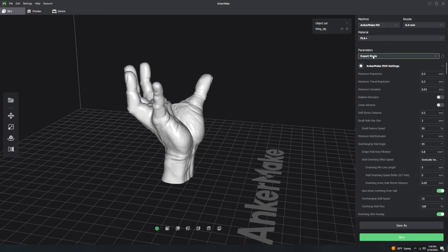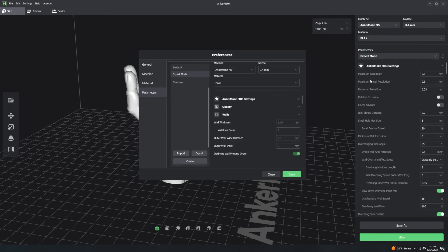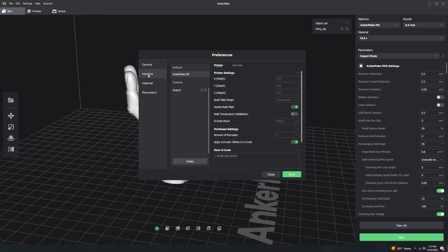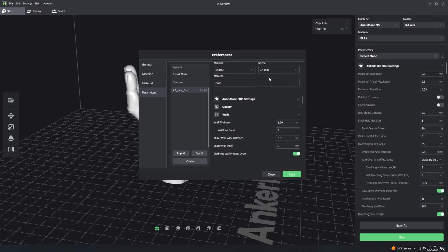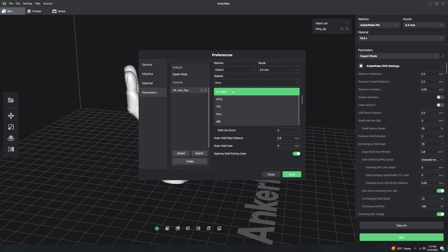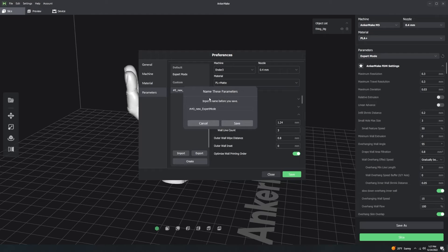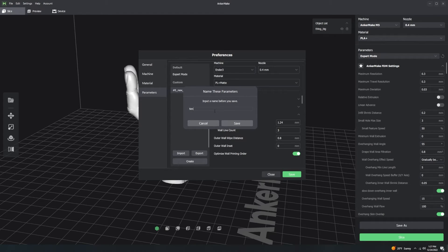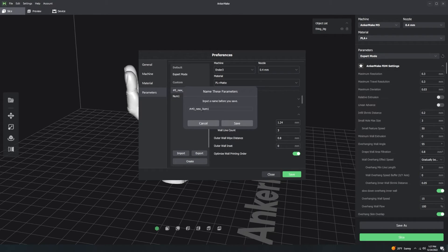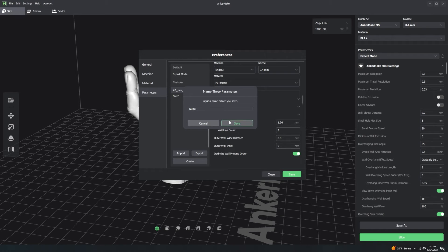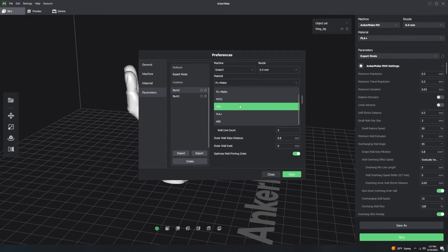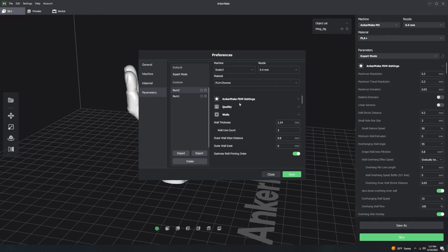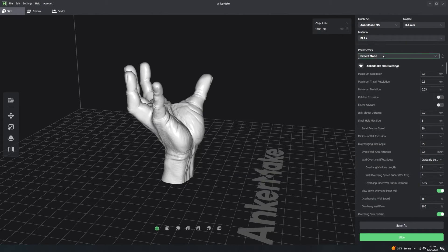Now, what you can do is you can create a parameter. So let's say I want to make a new parameter, and I want to use my Ender 3 with PLA plus matte. Now, this is going to be, I'm just going to call this num1, and I'm going to go ahead and hit the save button. And then I'm going to create another custom profile, and it's going to be my custom profile num2. But what happens if I want to use my PLA plus chrome, but I still want the Ender 3? So I go ahead and save that.